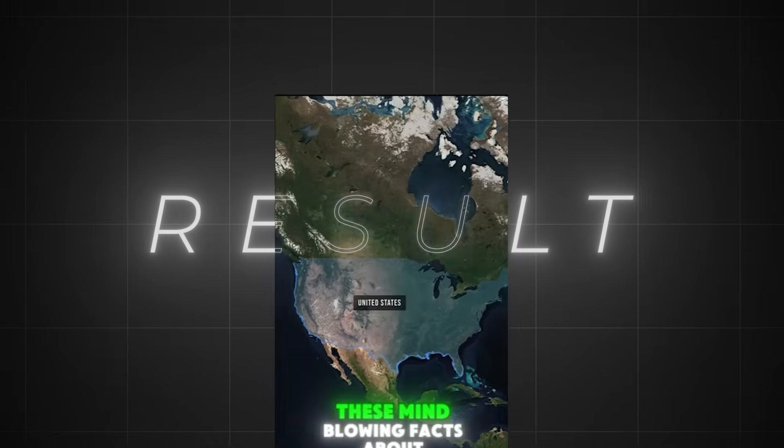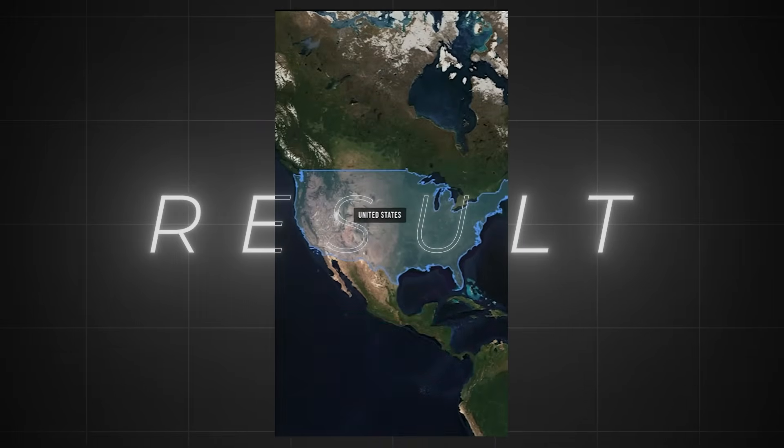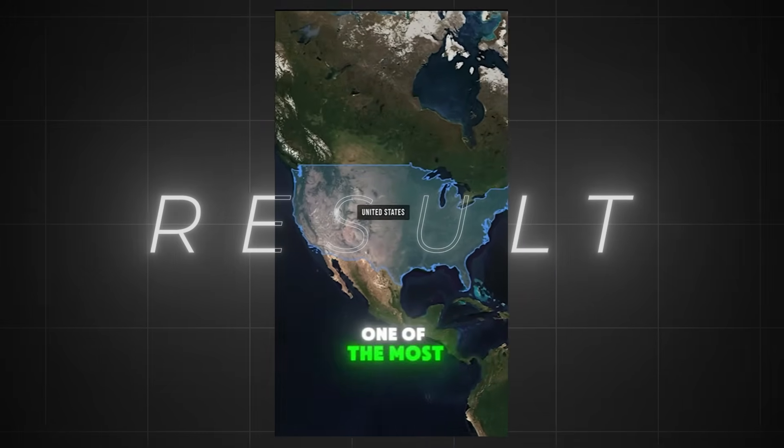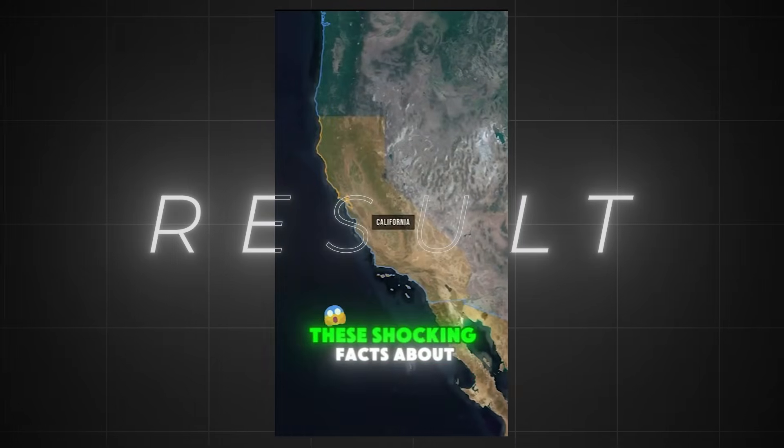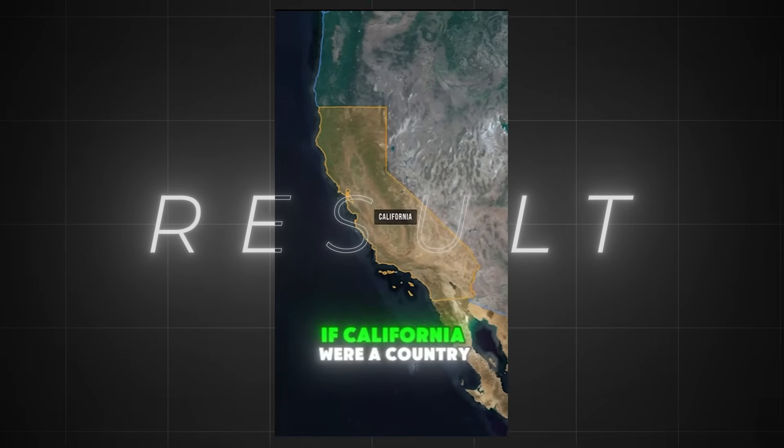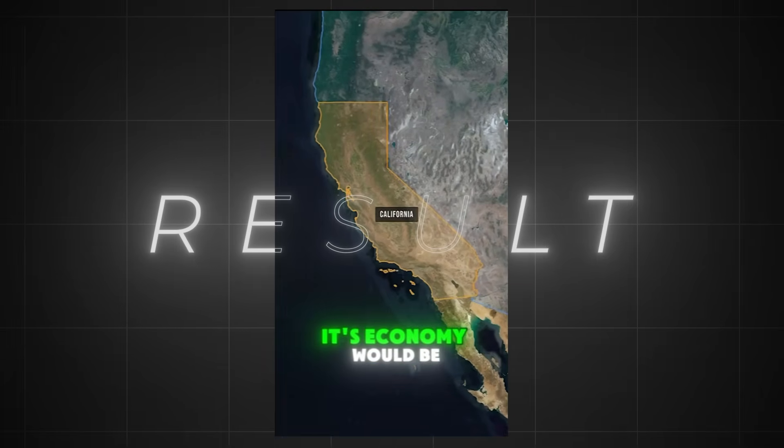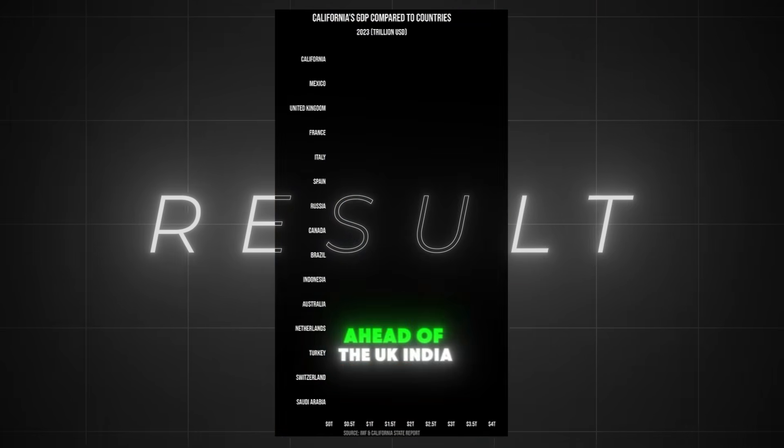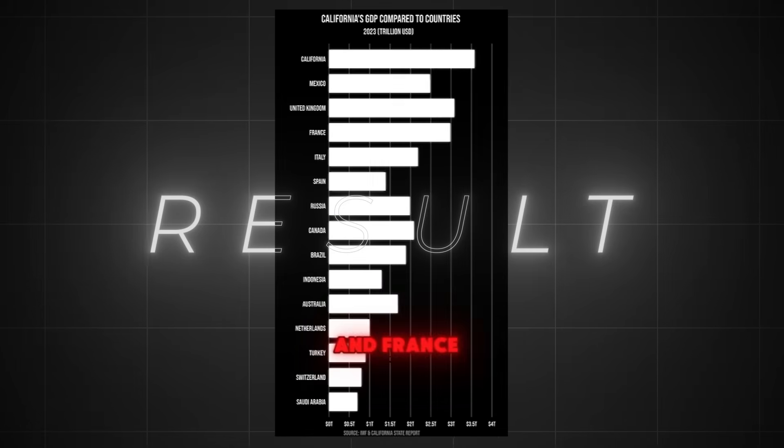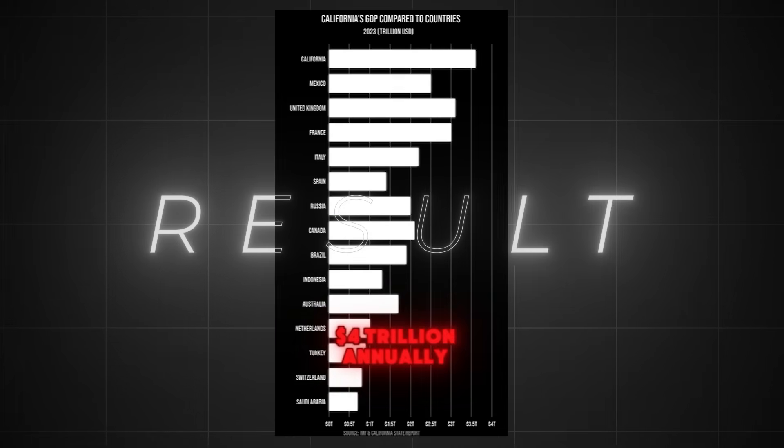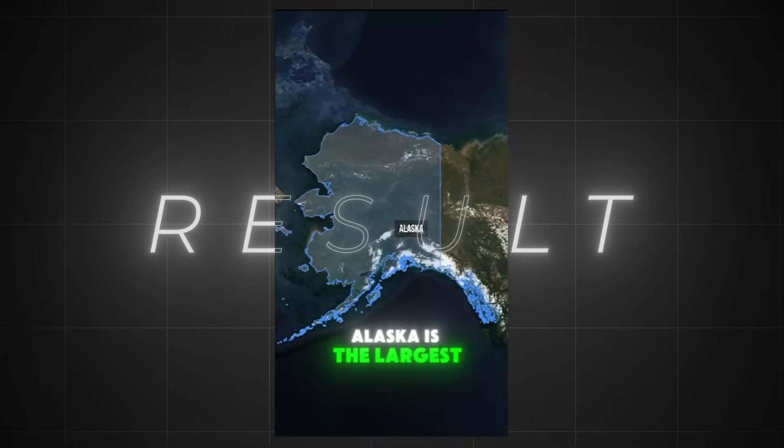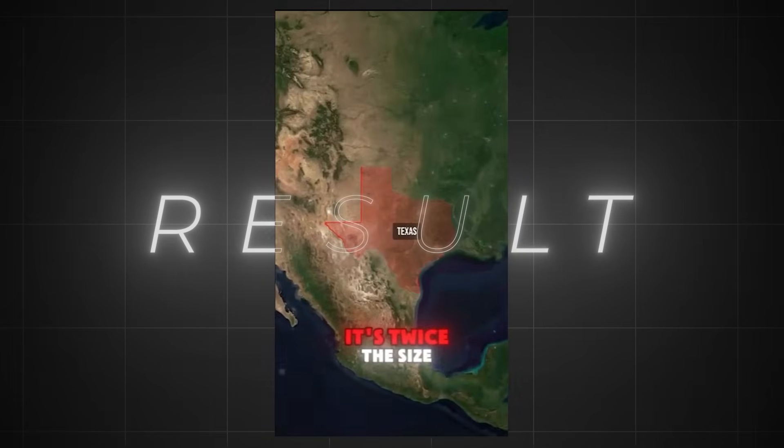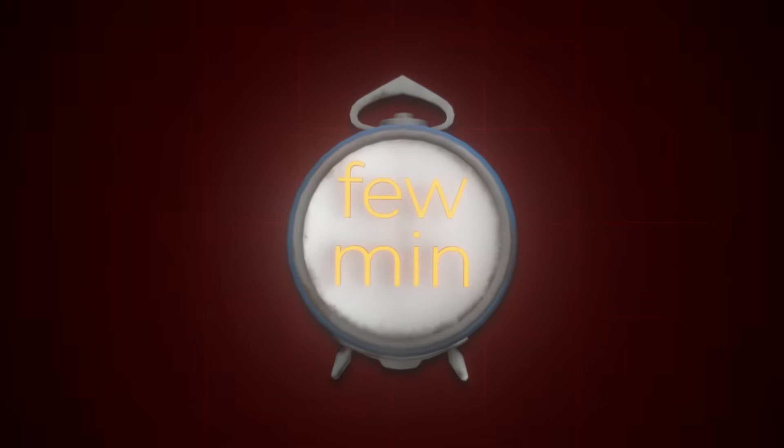Do you know these mind-blowing facts about the United States? Most people know that the United States is one of the most powerful countries in the world. But did you know these shocking facts about some of its states? If California were a country, its economy would be the fifth largest in the world, ahead of the UK, India, and France. The state generates over $4 trillion annually. Alaska is the largest state in the U.S. But did you know it's twice the size of Texas? And there you have it.